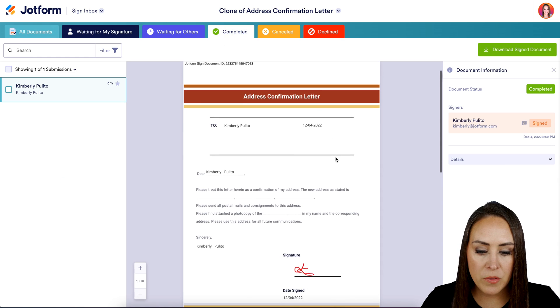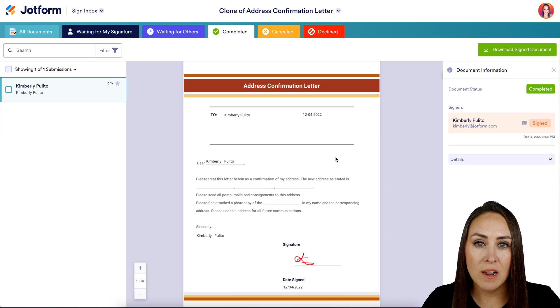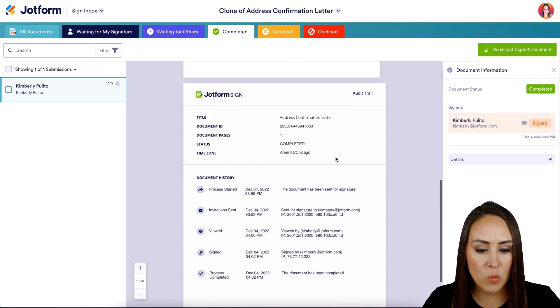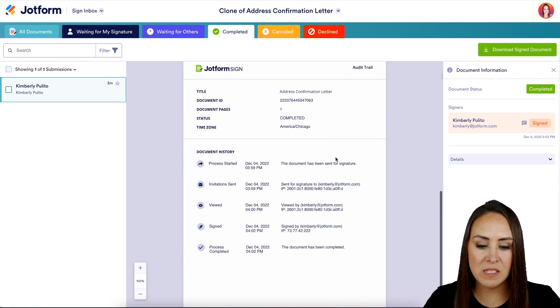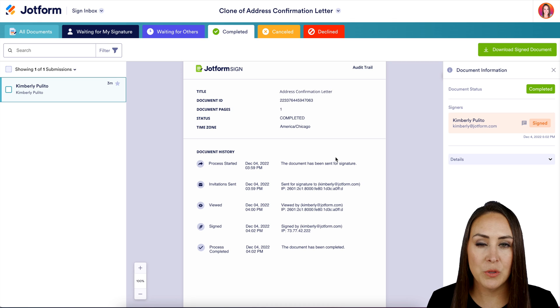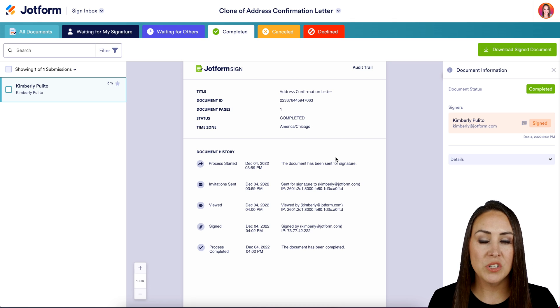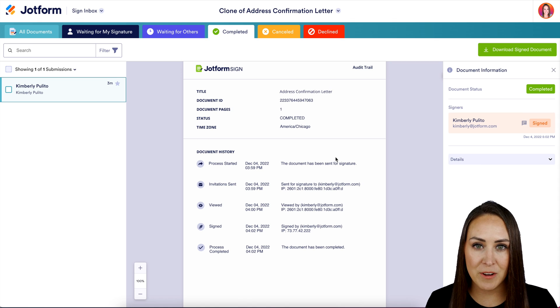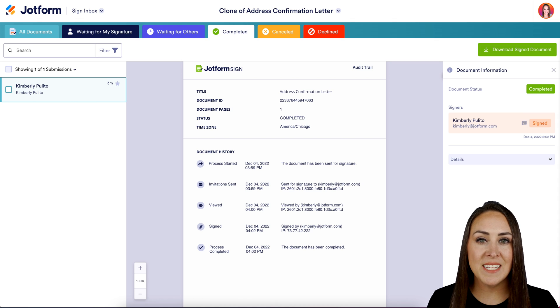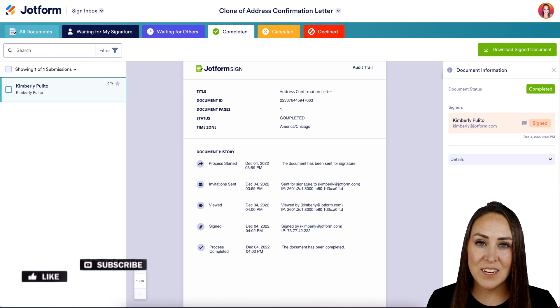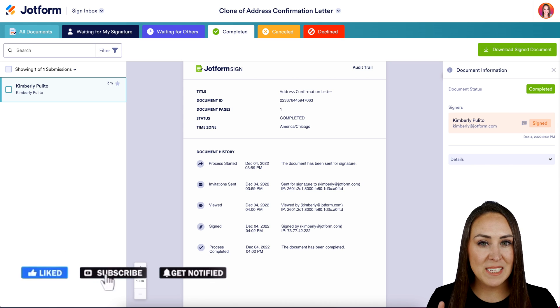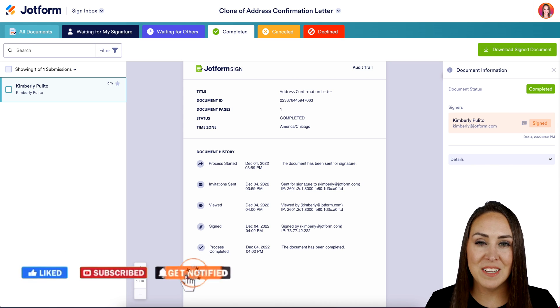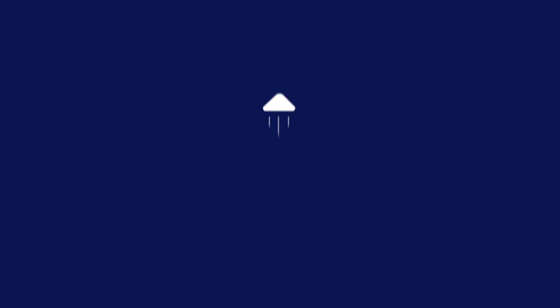So we know that this document was a one page document. But if we keep scrolling, we have this really awesome last page called an audit trail. This is going to tell us when and where this document was, which is really beneficial for us as the document creator. And it's as simple as that. If you have any questions about utilizing JotForm Sign to sign a form electronically, let us know. Be sure to like this video and subscribe for more JotForm Sign content, and I'll see you next time.